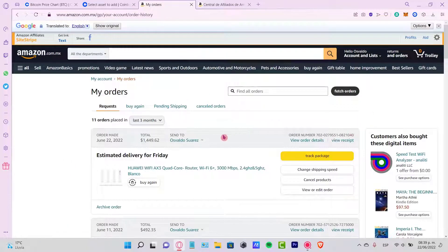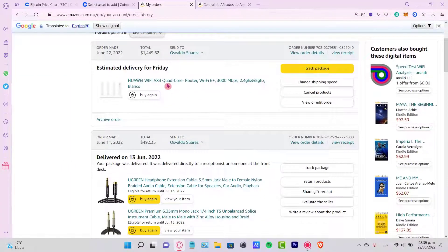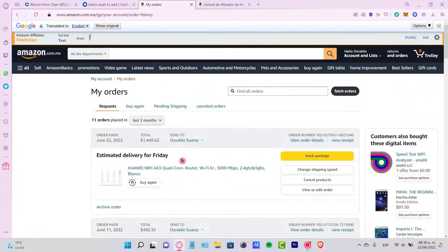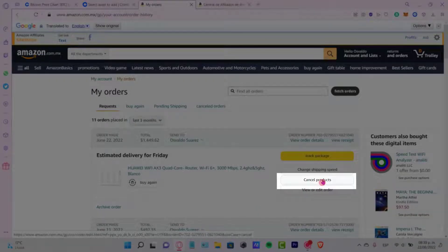Now, what we can do, which says estimate delivery for Friday, what I can do is select this option. It says cancel products.